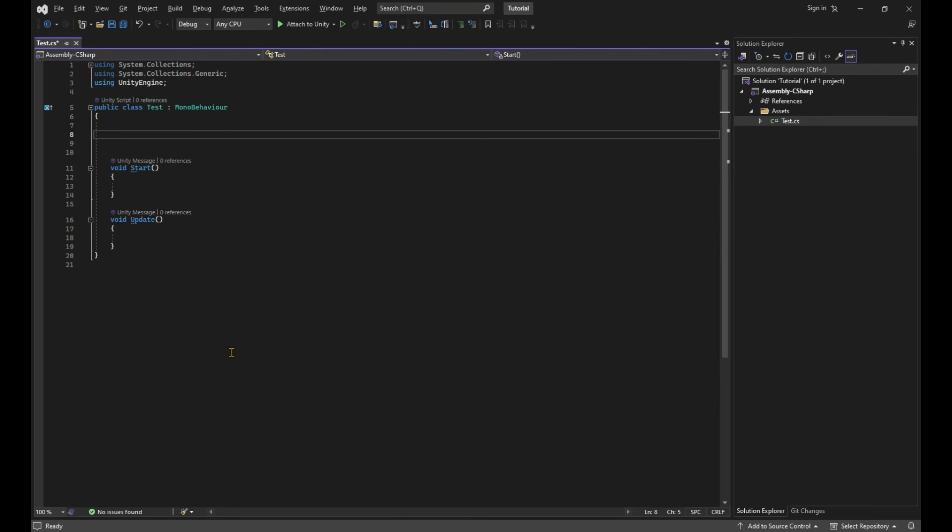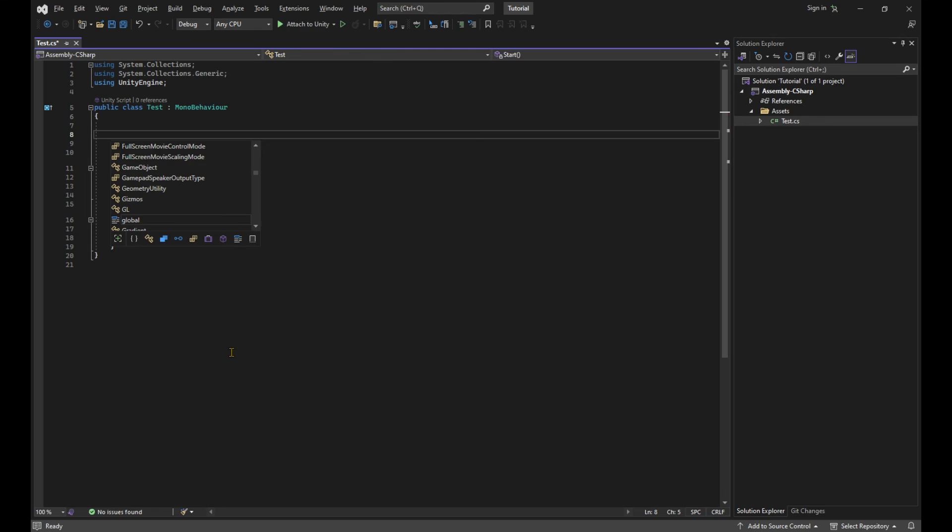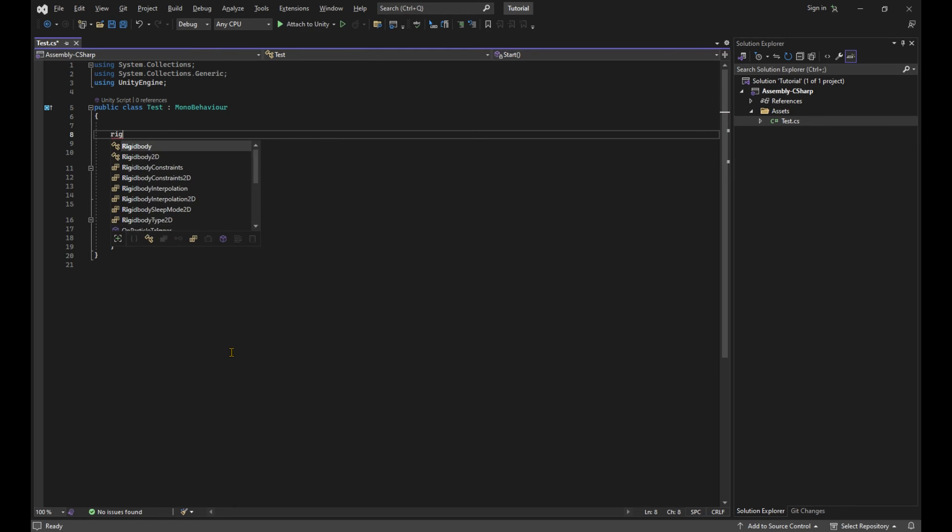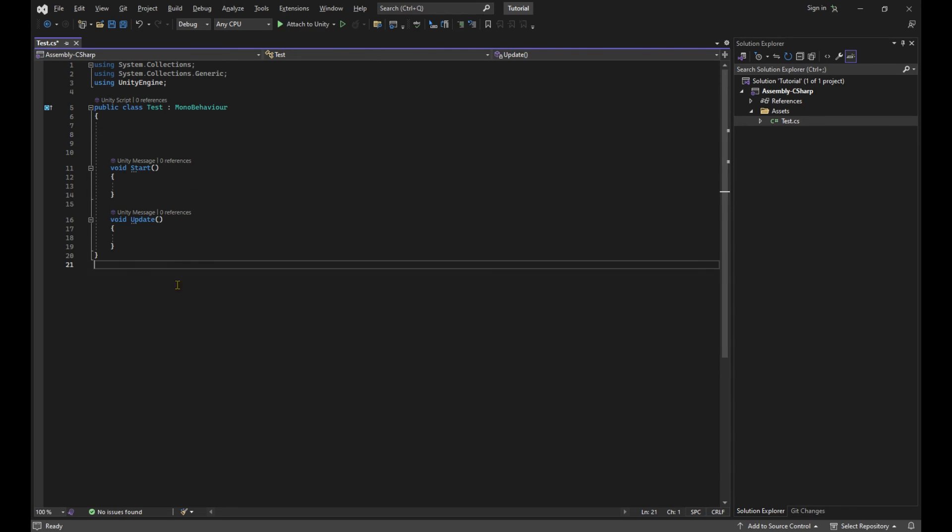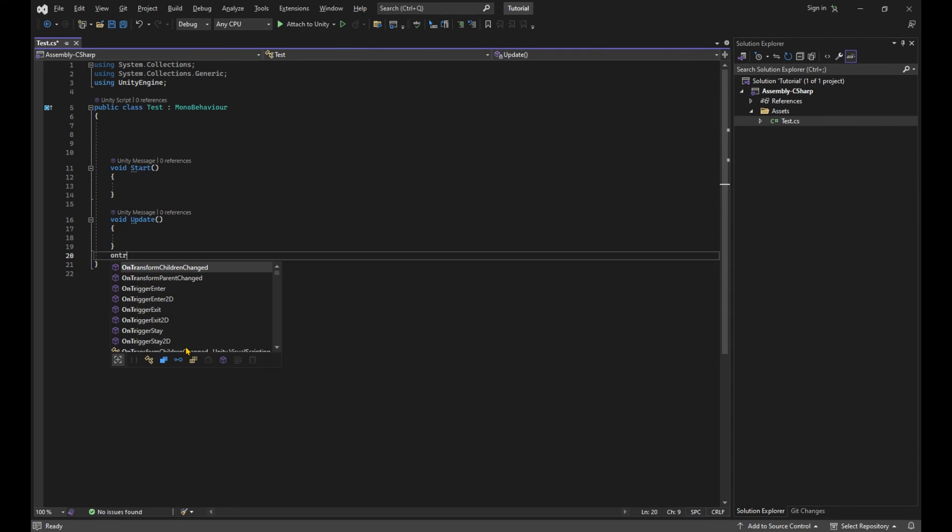Now for the final thing, you want to make sure Visual Studio understands keywords that are specific to Unity. To do that, type in game object or rigidbody or on trigger. If a window pops up with the full name of what you're trying to type, you're all set up. If not, you messed up somewhere along the way. Good luck finding where. Just kidding.